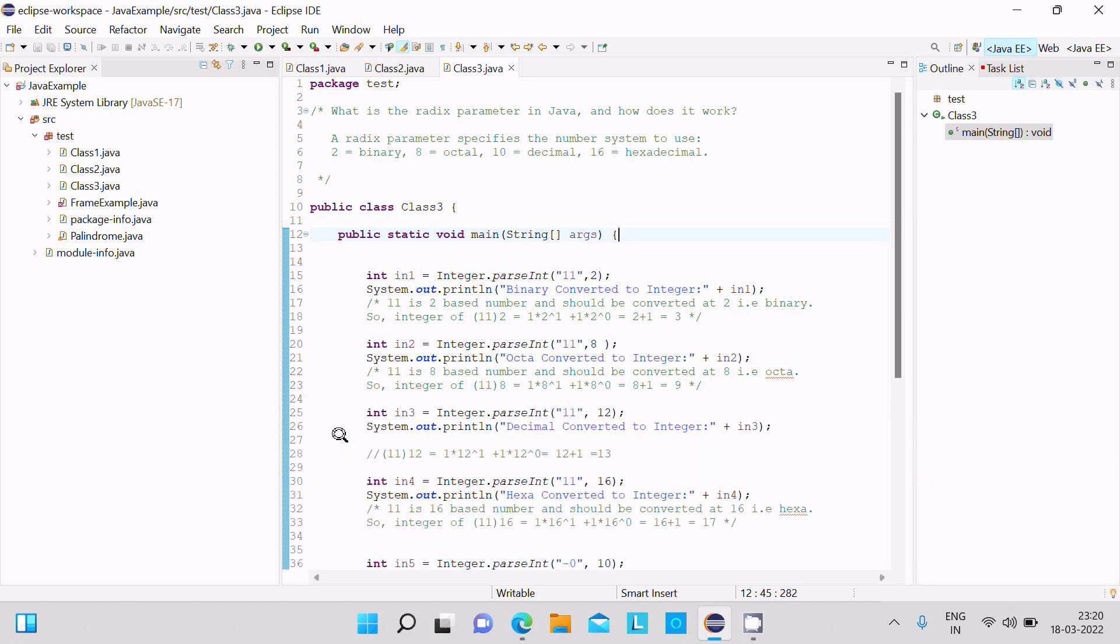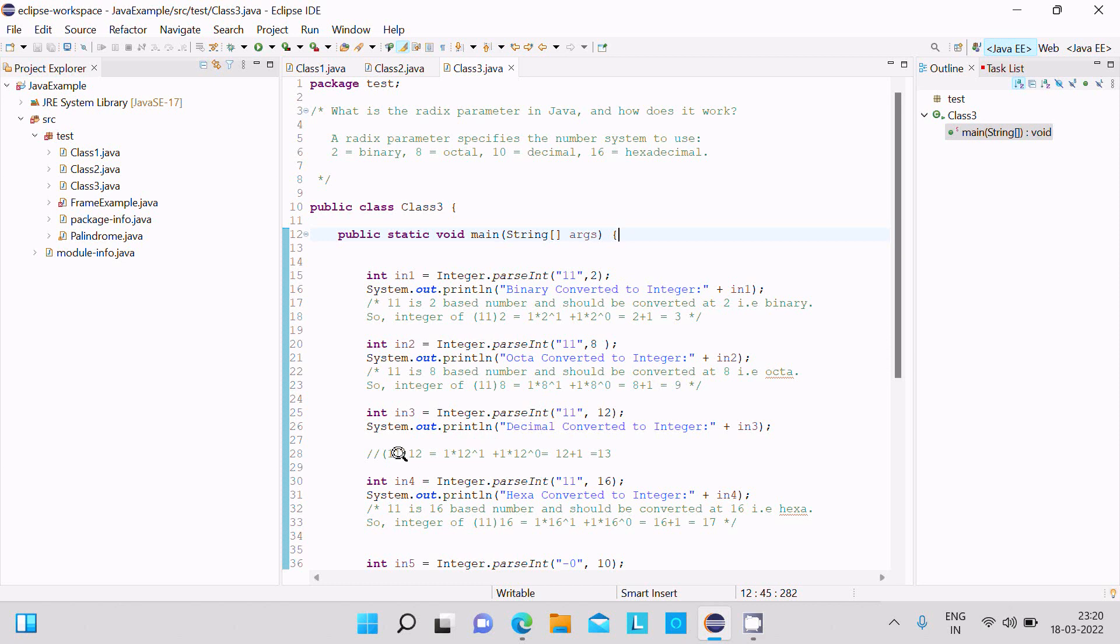If you give 11 with radix 8, that's octal. 1 is 8 power 1 plus 1 is 8 power 0, the value comes 9. Like this, 11 with radix 12: 1 is 12 power 1 then 1 is 12 power 0, the value comes 13.